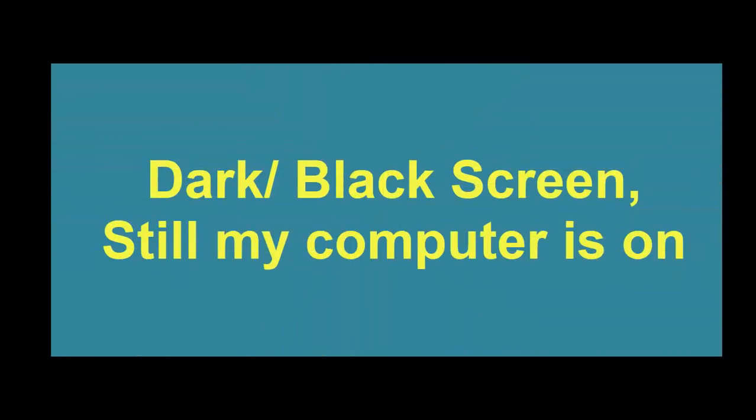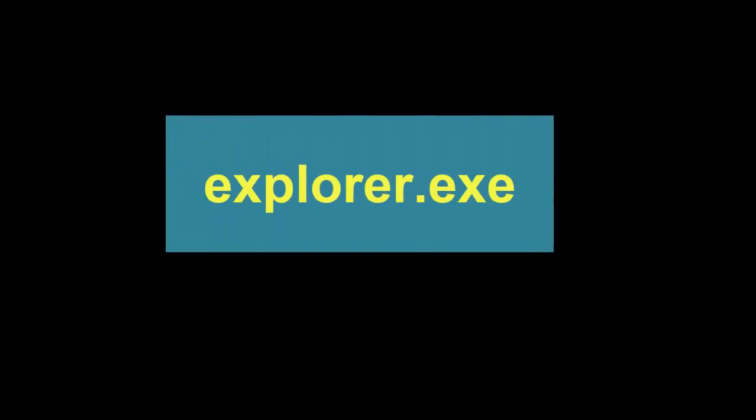Hello everyone, welcome to my channel. Today I show you the black monitor problem and how to cure it. See, my mouse cursor is seen but the black screen is appeared, and this is mainly due to the absence of explorer.exe.